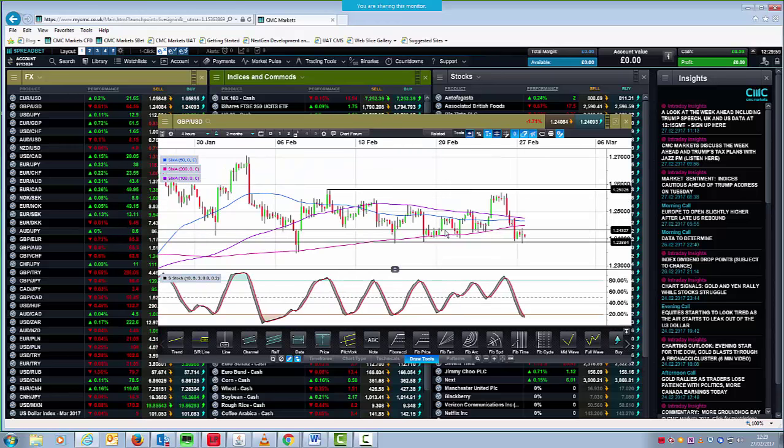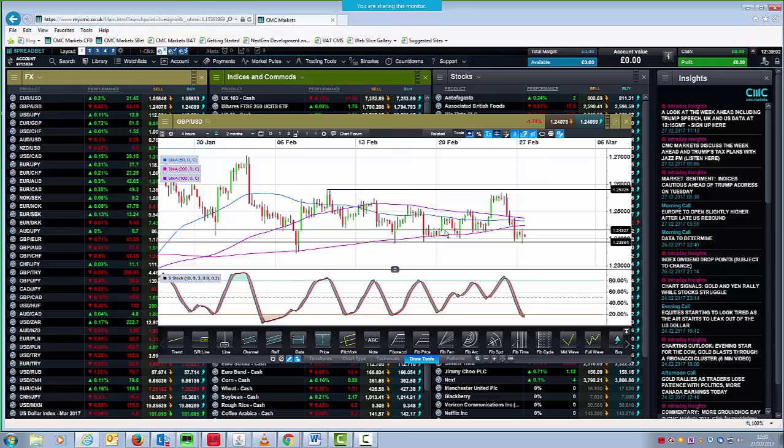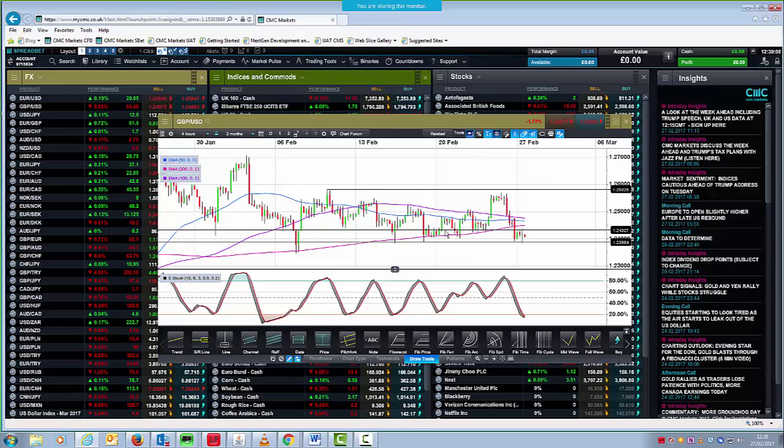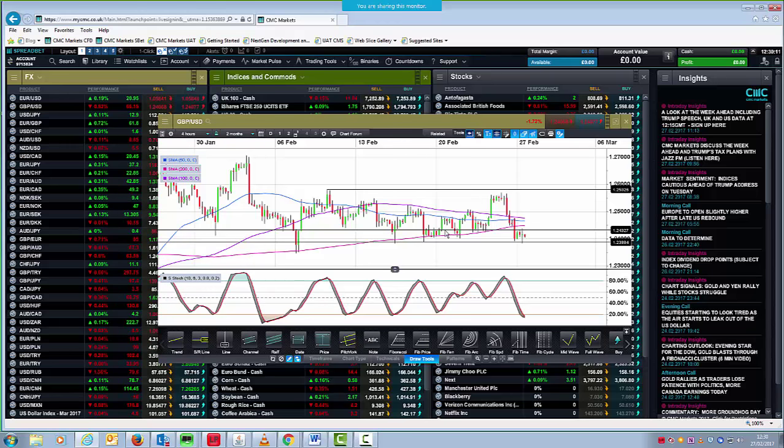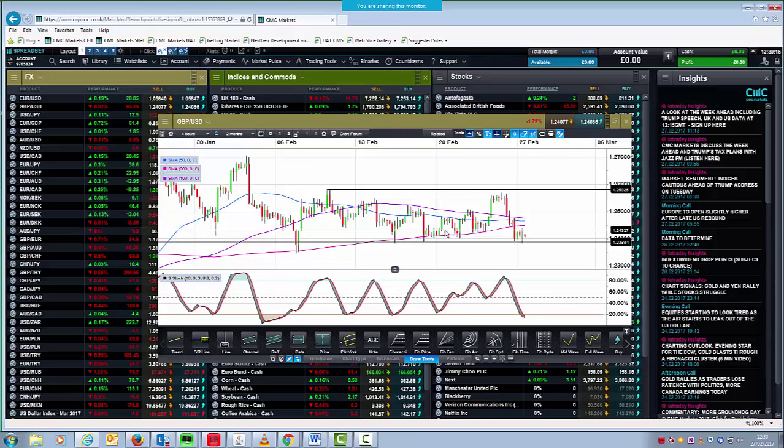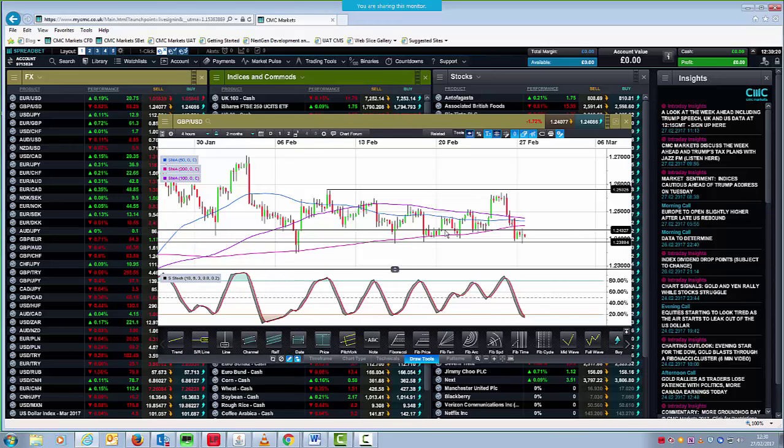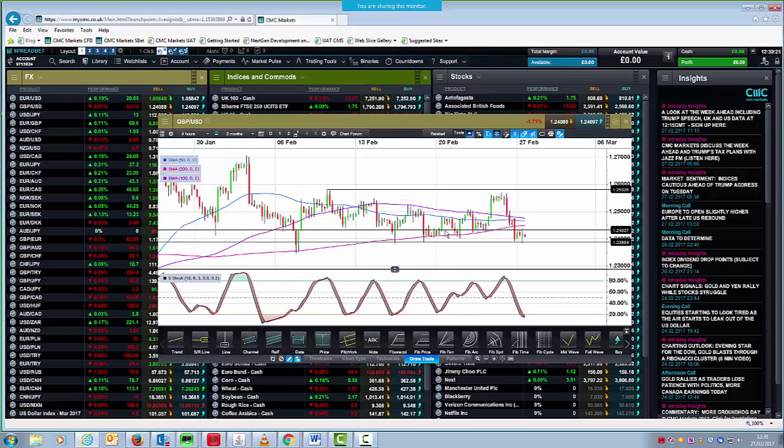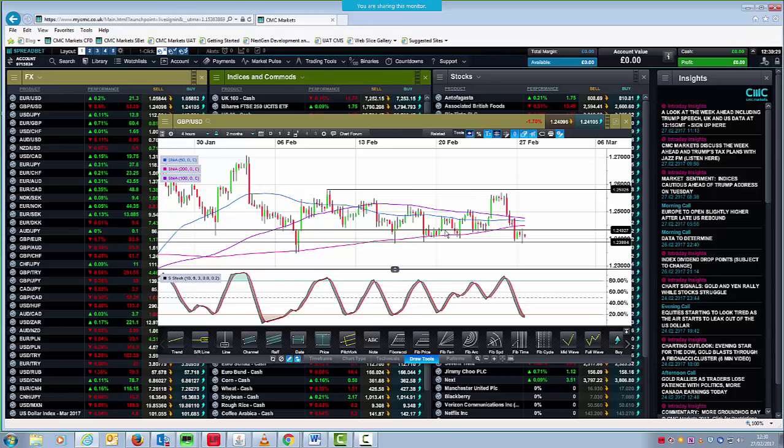But you can certainly throw a blanket over this range over the course of the past two to three weeks. Around about 123.60 on the downside, 125.80 on the top side. Until such times as we get any evidence to the contrary, then this is the range that really I'm looking to see hold over the course of the next few sessions. And obviously we also have some very important UK data out later this week, which should be fairly supportive of the pound.